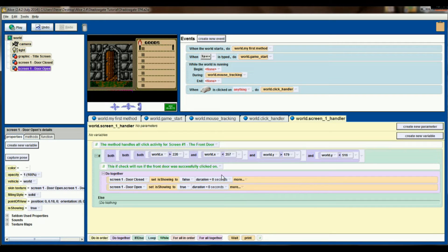There's still a ton of stuff to do for our point-and-click adventure game to even resemble a game. But as you walk away from this tutorial, you should have a game with multiple billboards, and when you click on the front door, you should be able to see it open. We'll worry about the functionality after the door is opened during the next episode. As always, thank you so much for your support of the Let's Build Shadowgate series and the Alice tutorial series. If you have any questions, please leave those in the comments and I will help you out. Until next time, thanks a lot and have a great day!